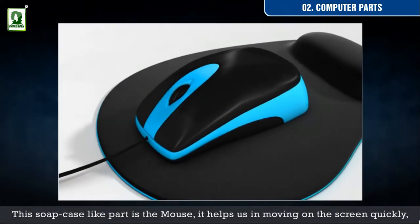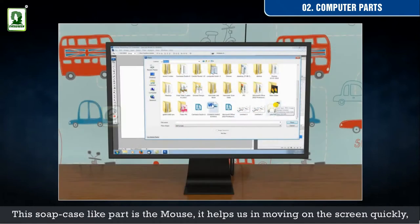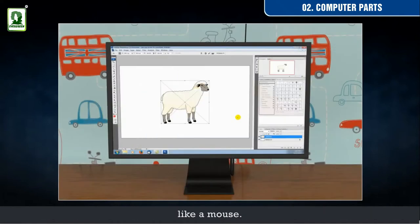This soap case-like part is the mouse. It helps us in moving on the screen quickly, like a mouse.